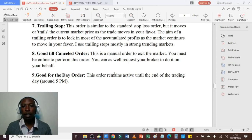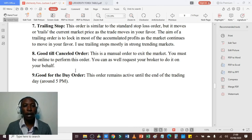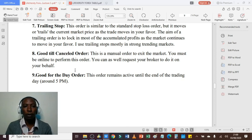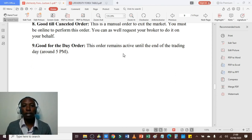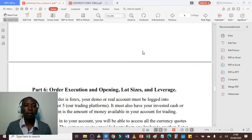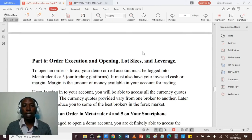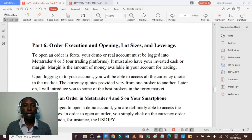A good till cancelled order is a manual order to exit the market — you must be online to perform this order or you can request your broker to do it on your behalf. If you are making profit, you simply close the position manually with a profit; if you are making a loss, you close with a loss. A good for the day order remains active until the end of the trading day, around 5 PM in the evening. That's it for Part 5.